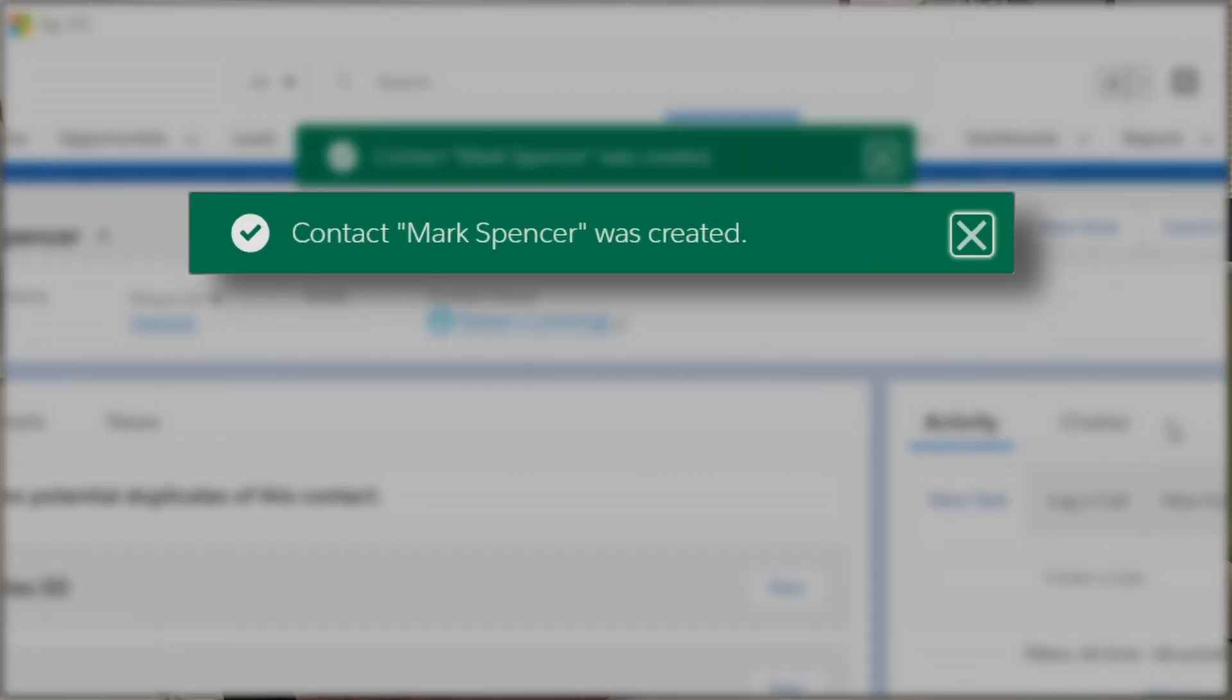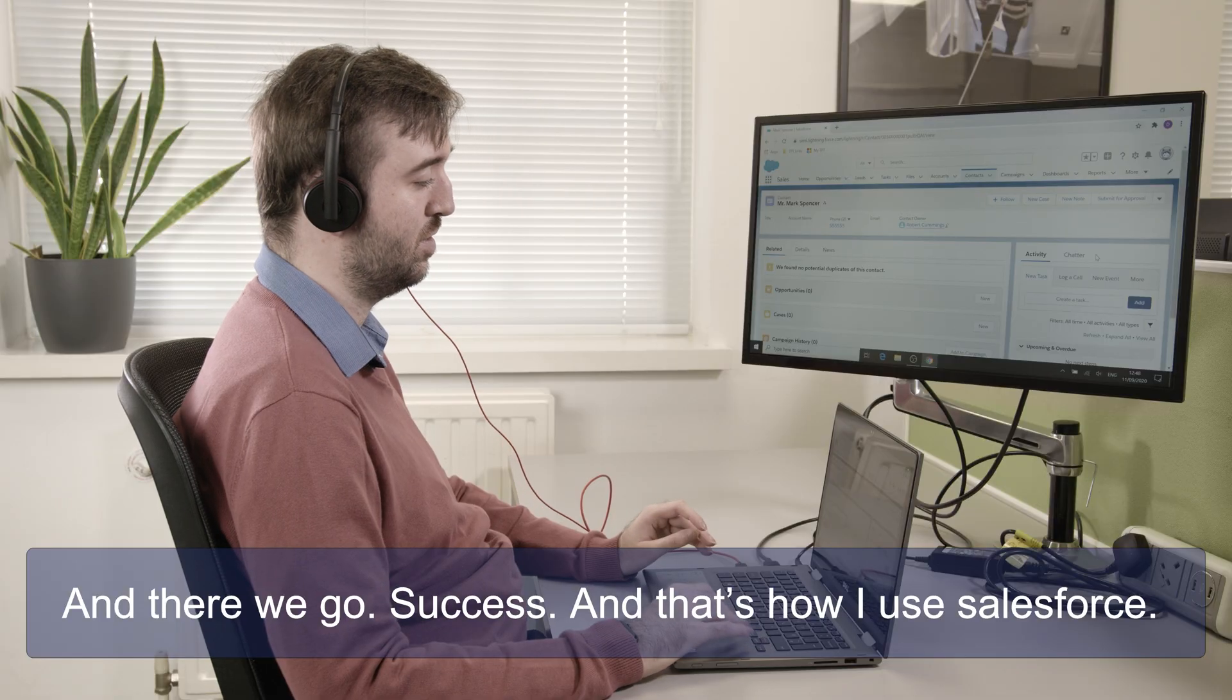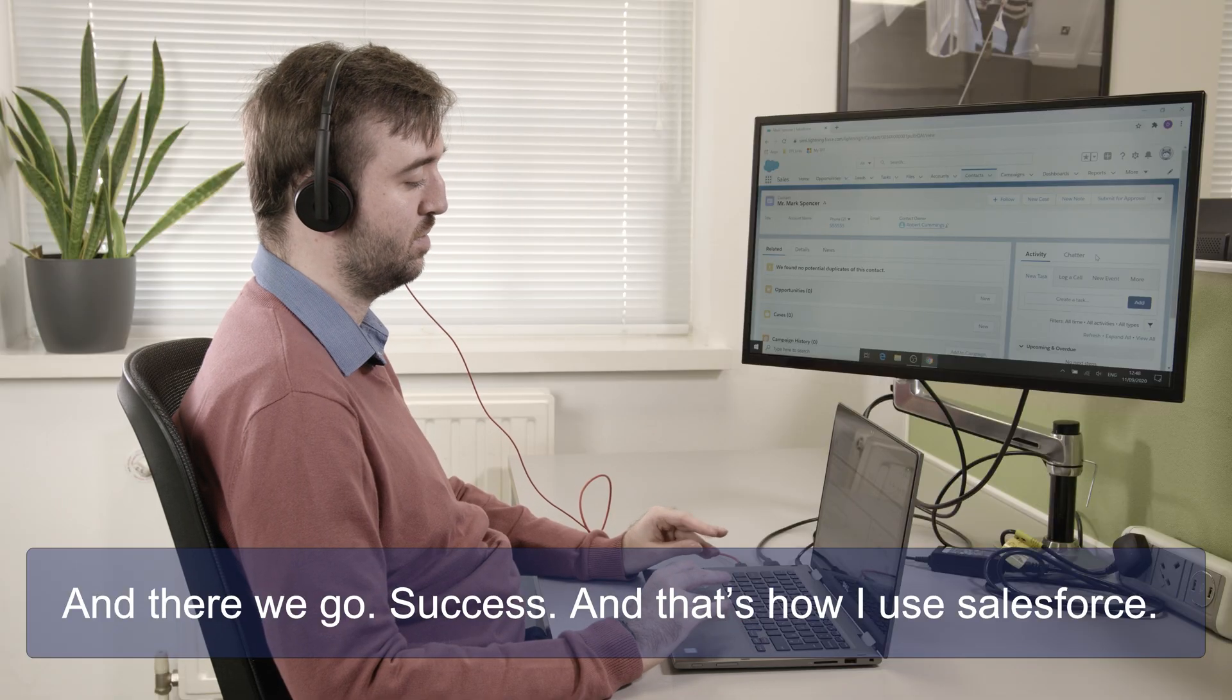Alert. Success. Contact Mark Spencer was created. And there we go. Success. And that's how I use Salesforce.